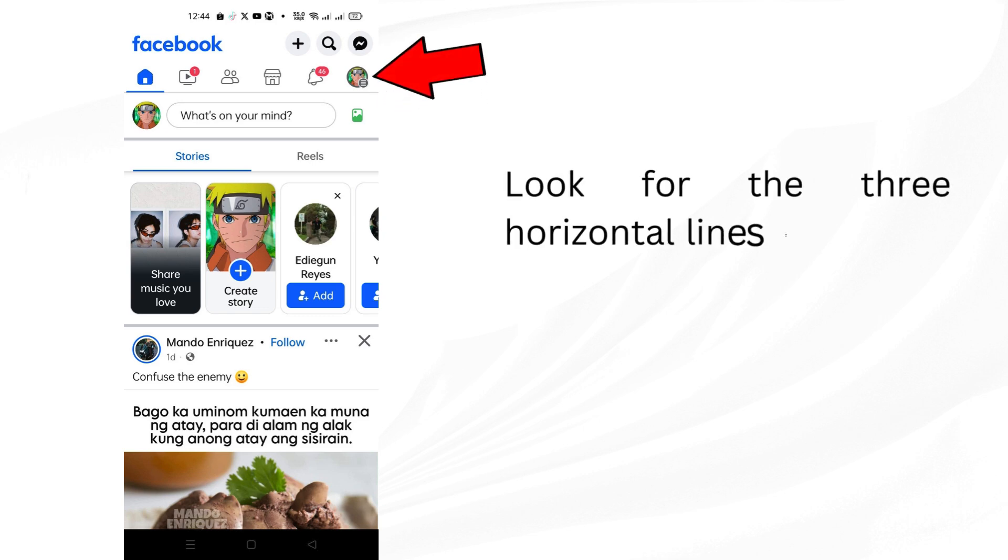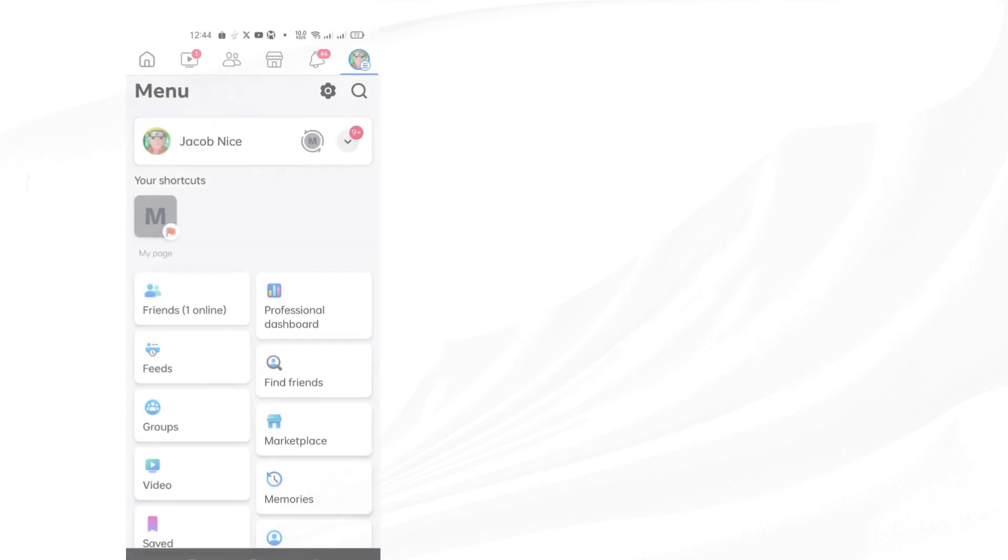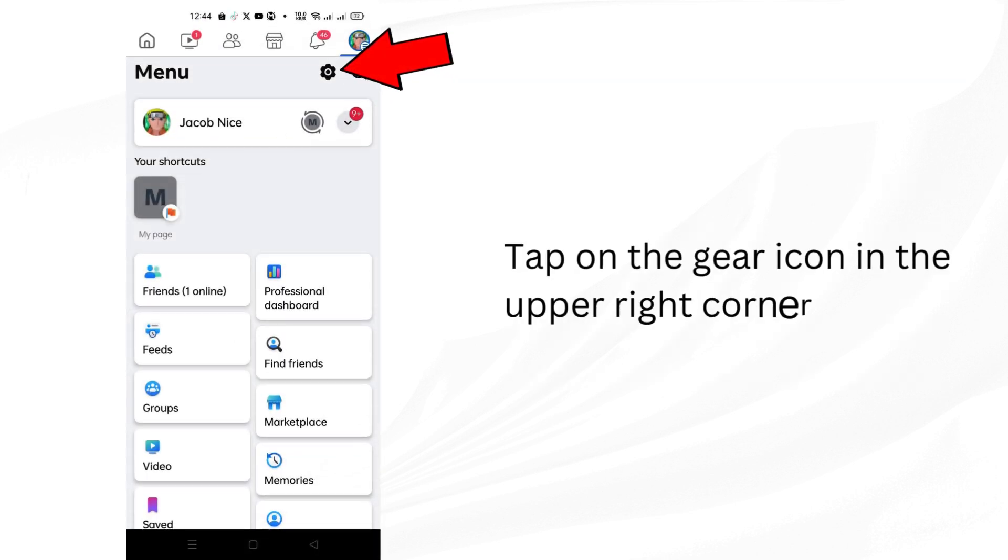Look for the three horizontal lines or menu icon in the top right corner of your screen. Tap on it to open up the menu. Tap on the gear icon in the upper right corner.